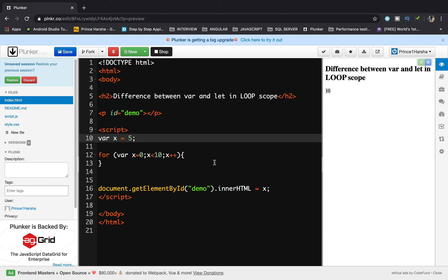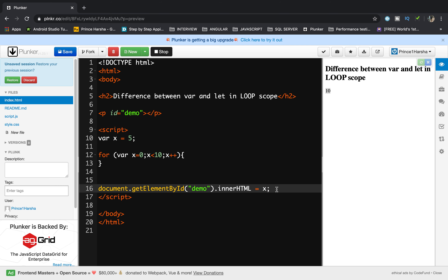Why is 10 displayed? Using var, the variable declared inside the loop redeclares the variable outside the loop as well. I started x at 5, but inside the loop from 0 up to less than 10, x increments by 1 each iteration until it reaches 10. So var lets us redeclare the variable value outside the loop — the updated value 10 is displayed.